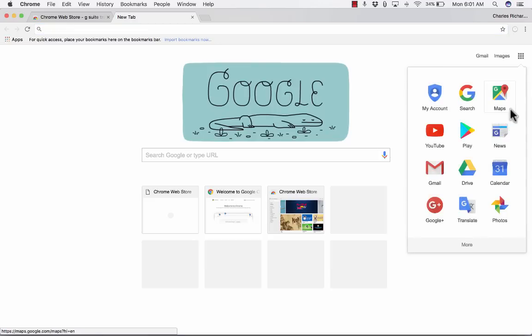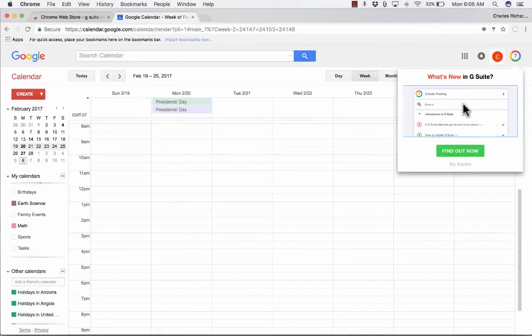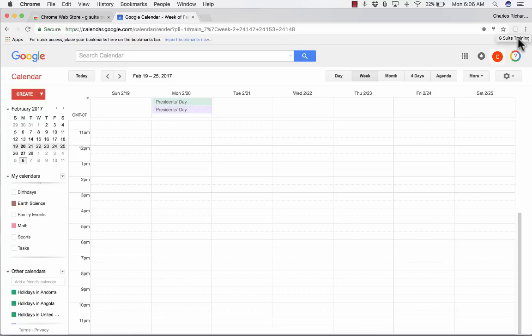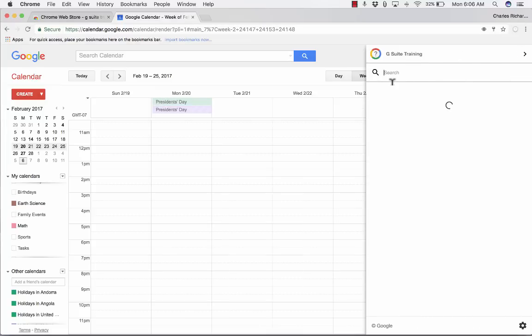Now that I've added G Suite Training, what is it good for? Basically, to show you how it's useful, I need to jump into Google Drive, Google Calendar, or one of the major Google Apps. So I'm going to go to Calendar. Here in Google Calendar, you can see in the upper right corner it says 'What's new in G Suite?' — and this is all based on that extension I added. I can find out what's new in G Suite, and it's ready to teach me about Google Calendar, Google Drive, and pretty much all of G Suite.